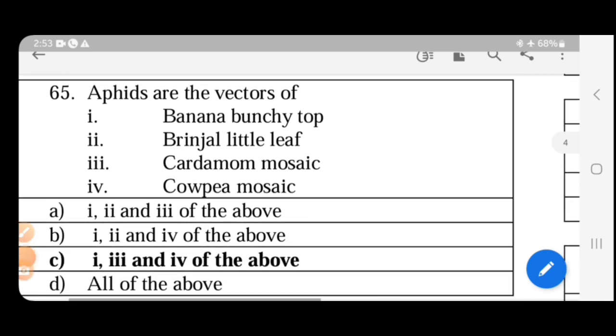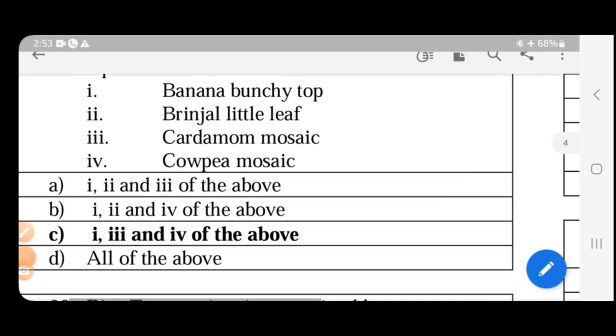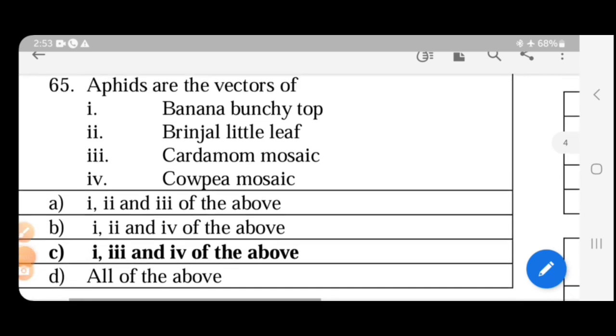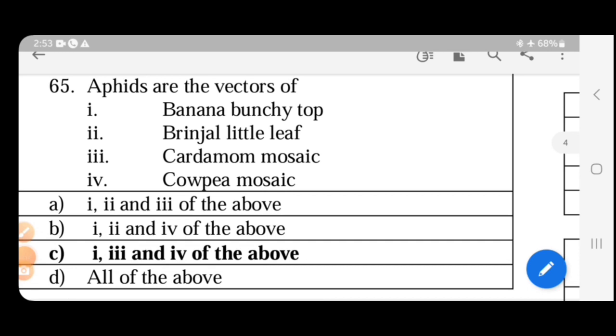Aphids are vectors of certain plant viruses. The scientific name of aphids referenced here is Aphis gossypii. Aphids are important vectors in several crop diseases.